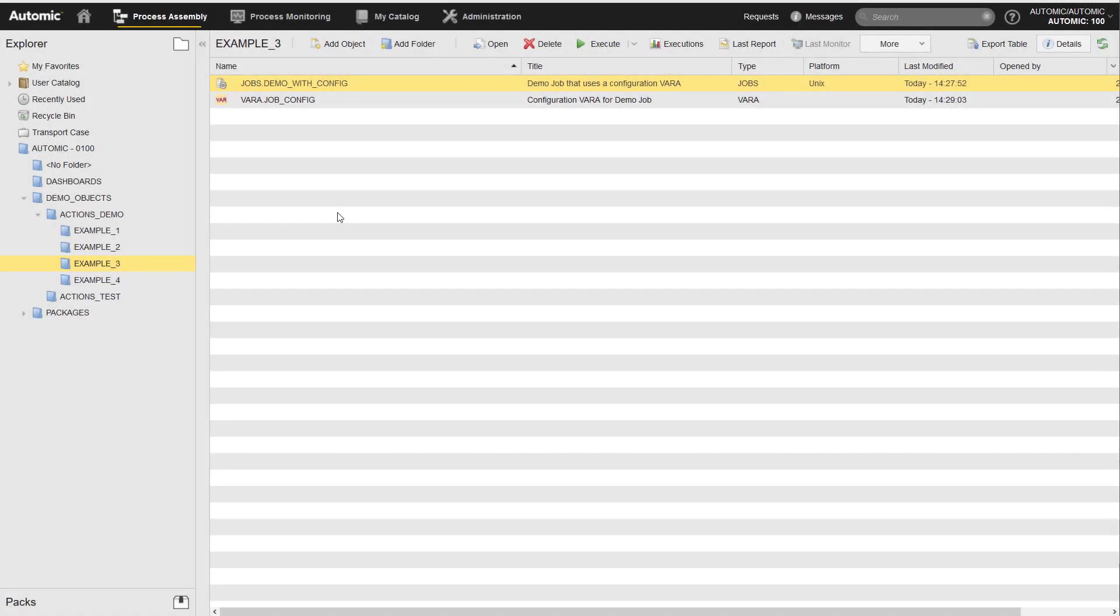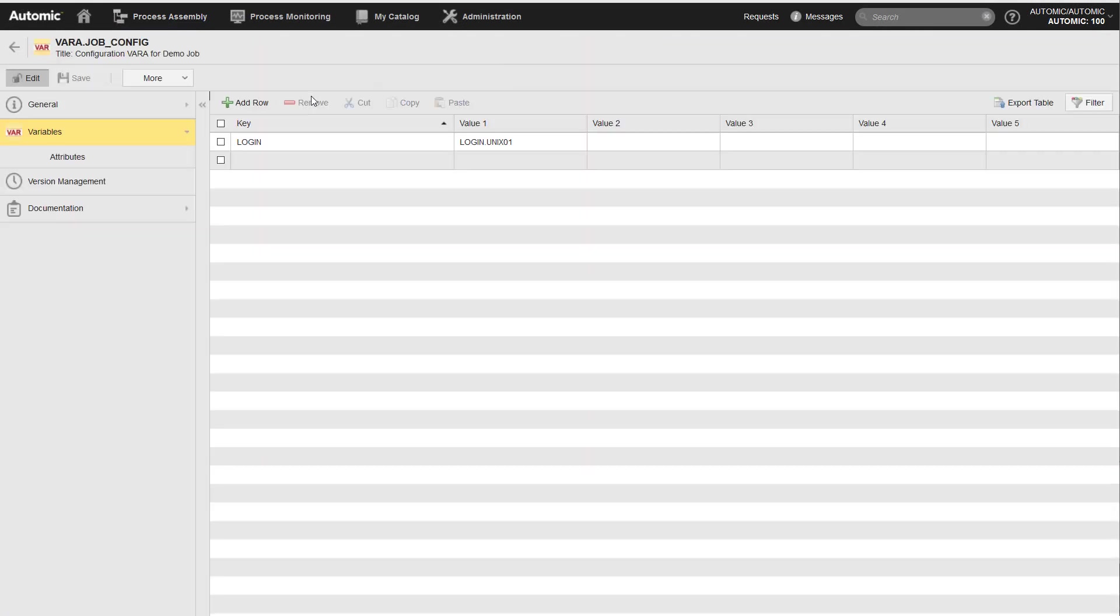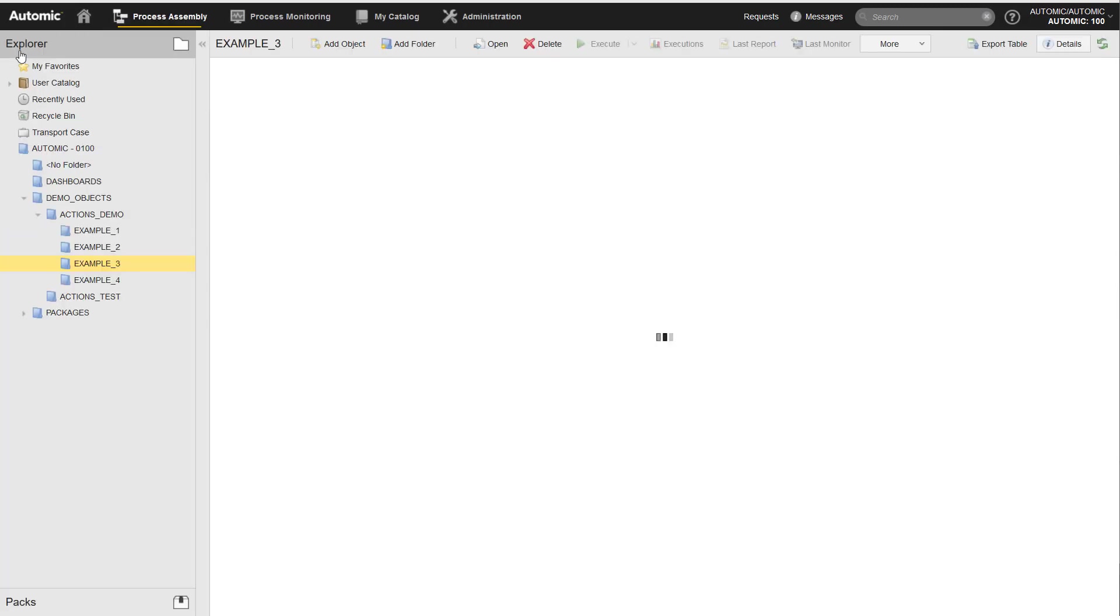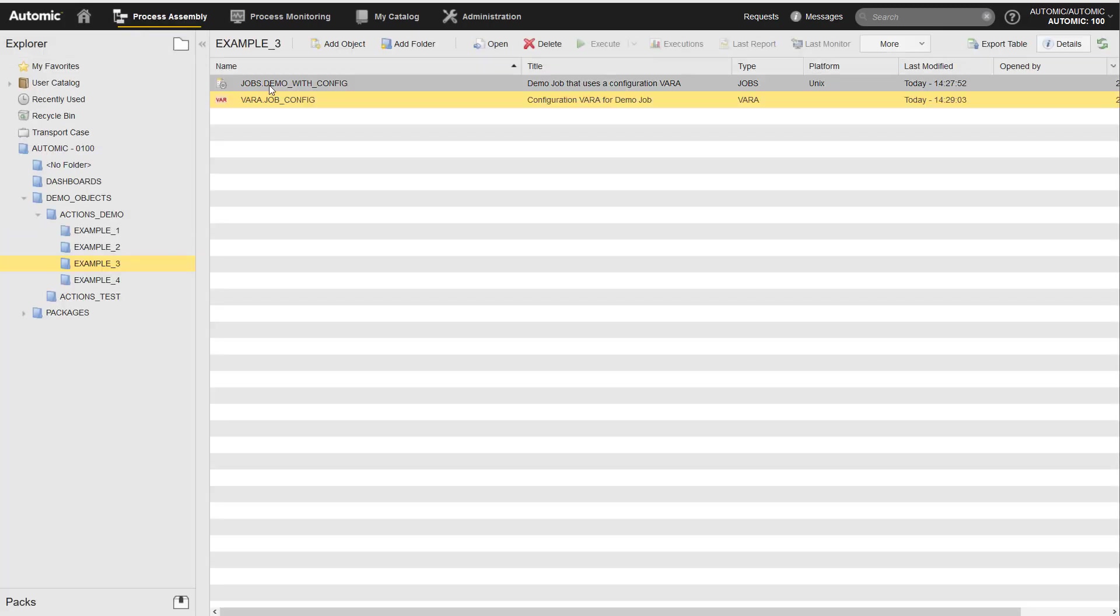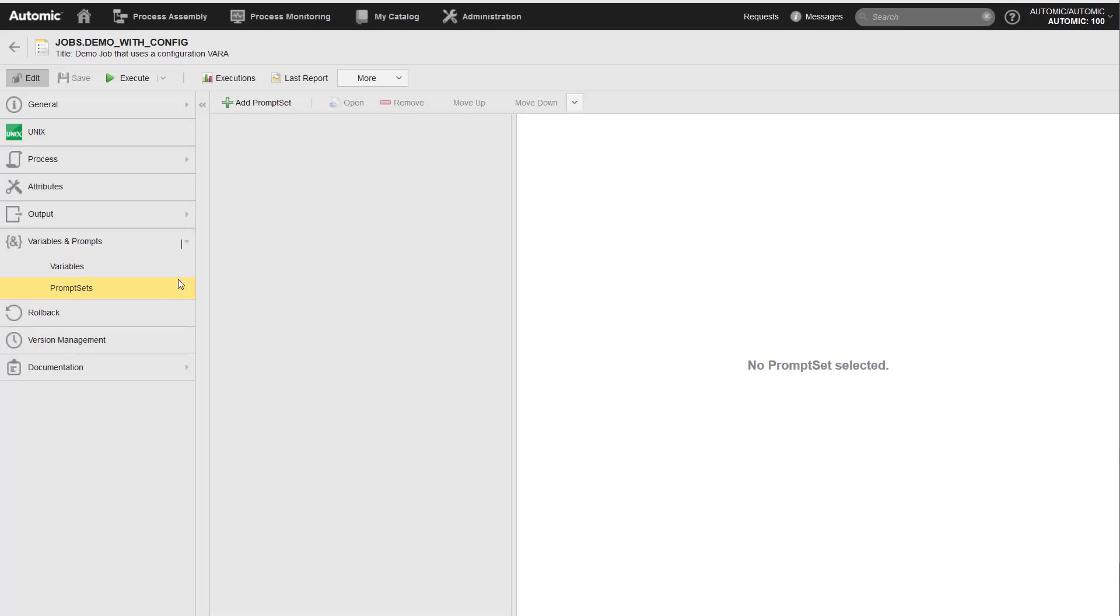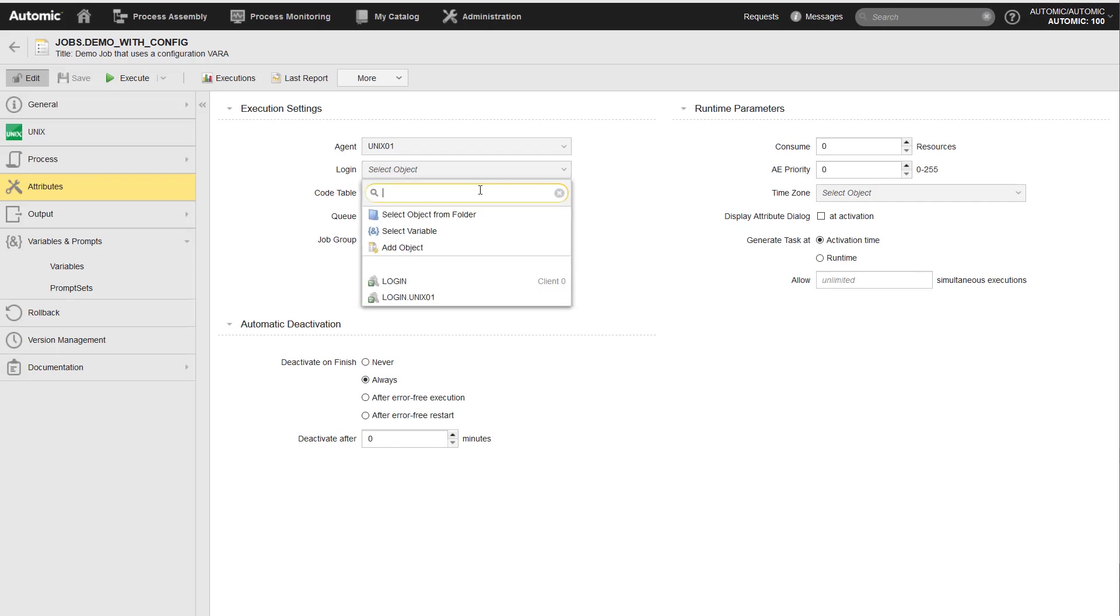Example three, this job should use the login object as specified in the configuration var. The job does not have a prompt set, so I can reference the configuration directly in the login drop-down list.